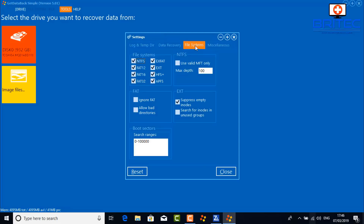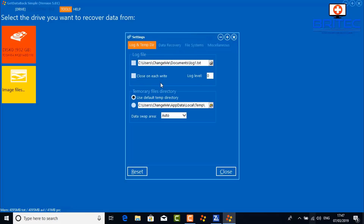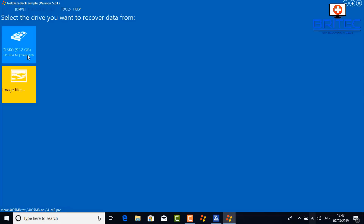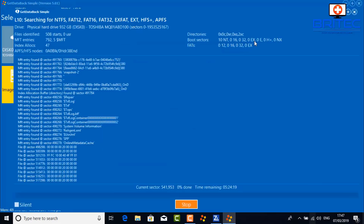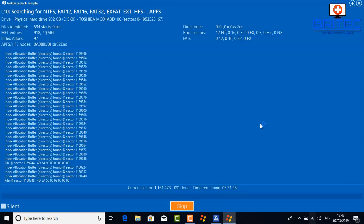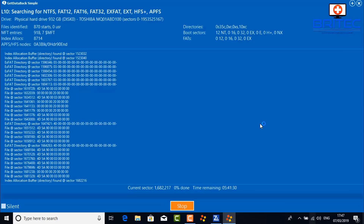Under the file system settings, you can see it will search for NTFS, exFAT, ext, FAT16, FAT32, and so on. Leave them all ticked or untick the ones you don't need. I'll leave them all ticked, then click Close and run the scan on the drive. It starts searching for files across those file system types. It will take some time — the estimated time remaining shows around five hours.